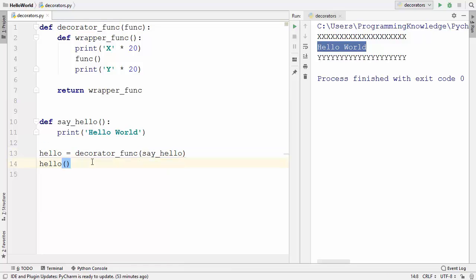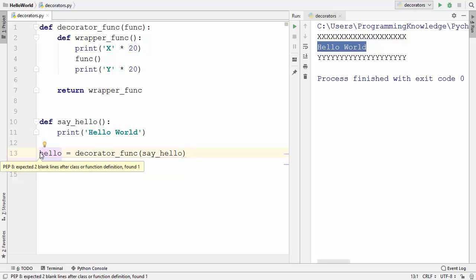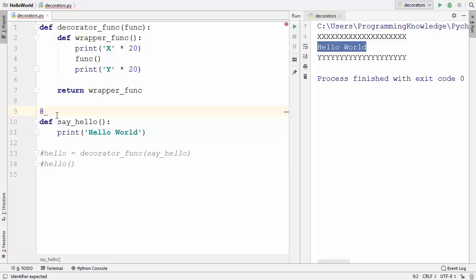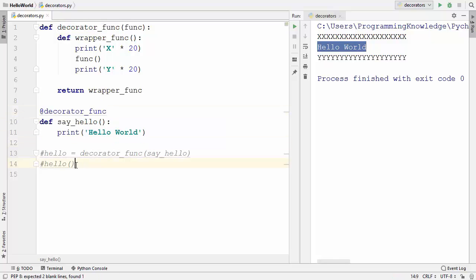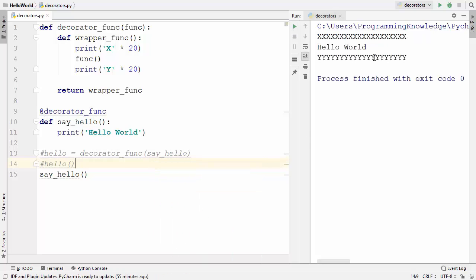Python also provides a simpler way to write this. Instead of manually assigning the decorated function to a variable, you can use the `@` symbol just above your function followed by the decorator name. This notation is equivalent to the manual assignment approach. Running the code gives the same result.